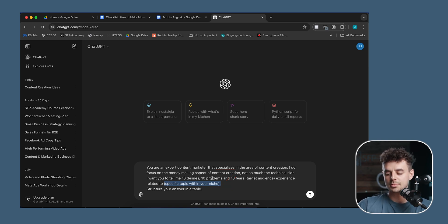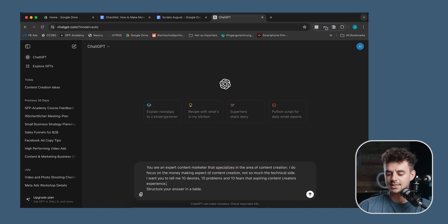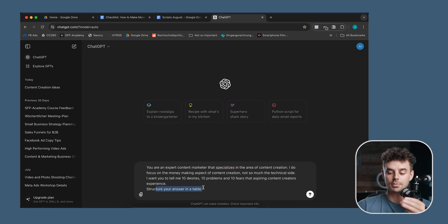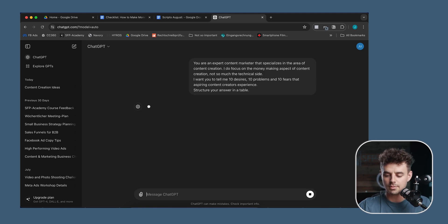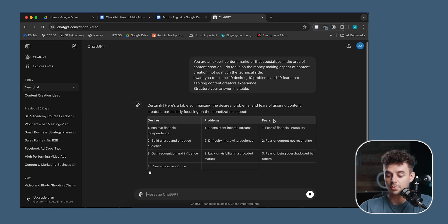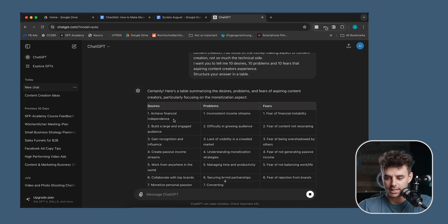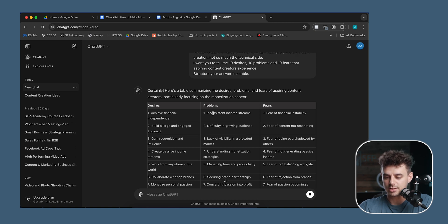So we're asking for 10 problems, 10 desires, and 10 fears that aspiring content creators experience. I'm also telling it to structure the answer in a table because it's a lot more easy to read. And you can see I'm getting the table with desires, problems, and fears. For example: desire — achieving financial independence; problem — inconsistent income streams; fear — fear of financial instability. Another one: desire — build a large and engaged audience; problem — difficulty in growing an audience.